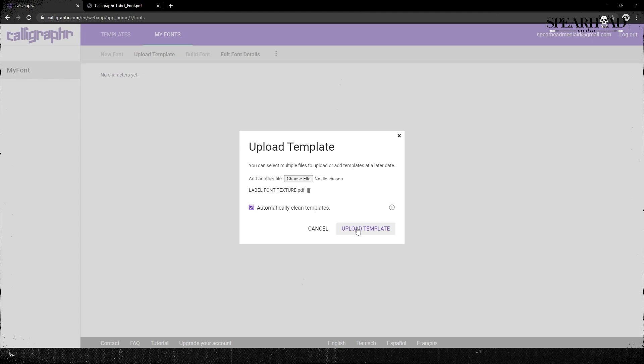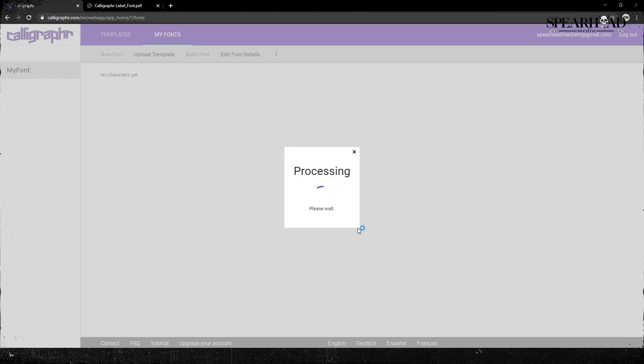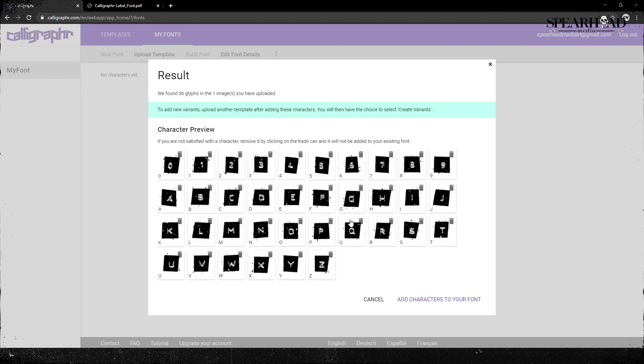Yeah, so we just upload our template back to Calligrapher and we'll see what happens here. Hopefully, yeah, this is a nice smooth process. As I said, this is not ideal for making real fonts, but they're looking pretty cool.